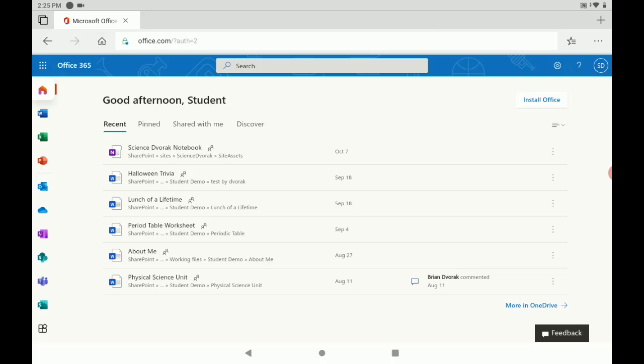Okay, now Office 365 is going to load here for us. Okay, so here we are at Office 365.